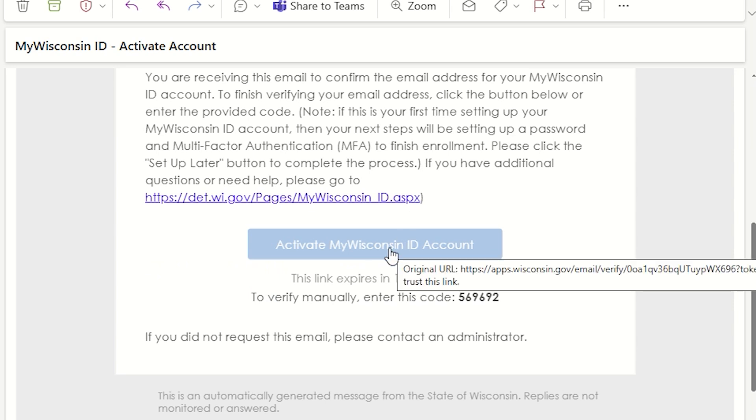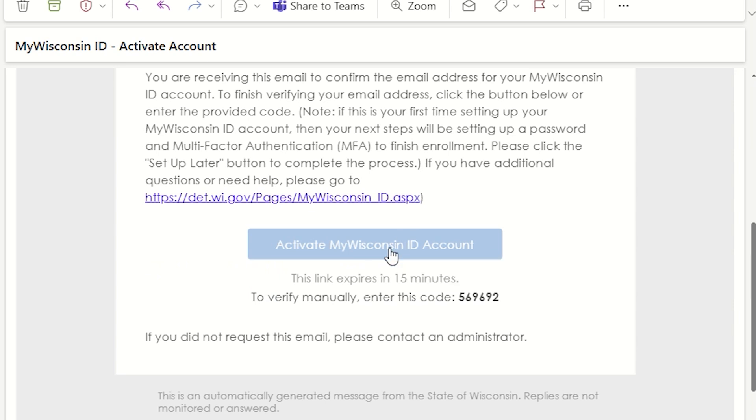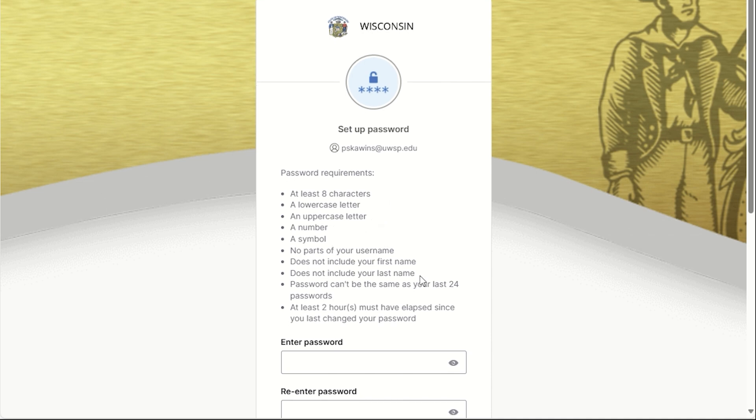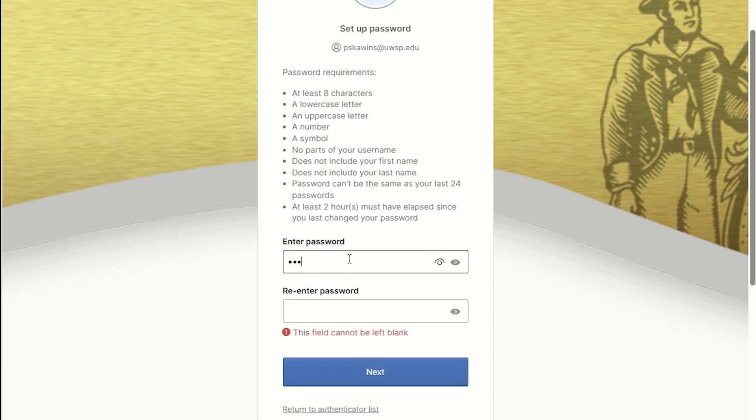This will activate your account and ask you to create an account password. There are some requirements listed to help you create a strong password. After you choose your password, click Next.